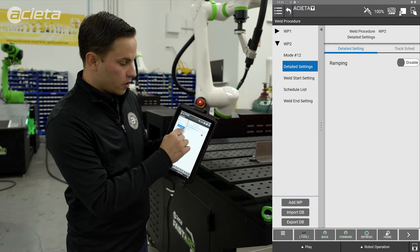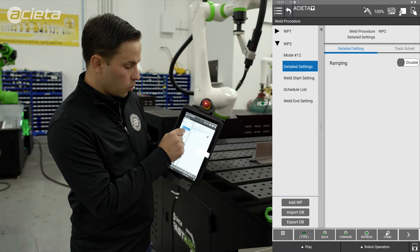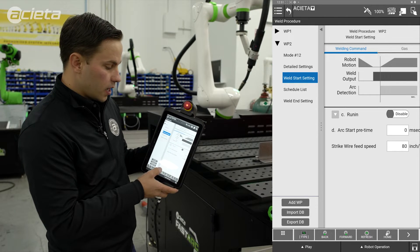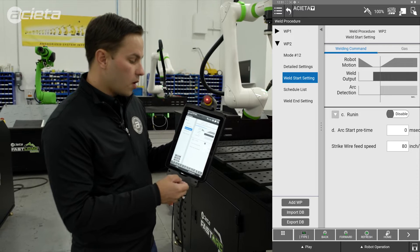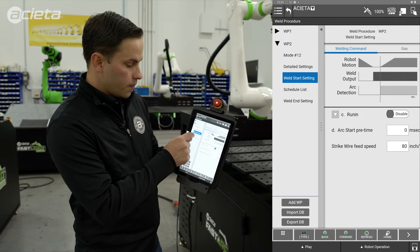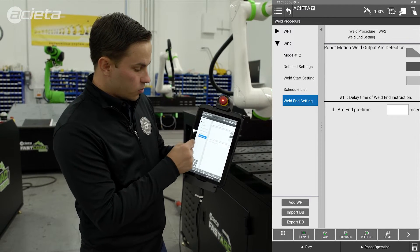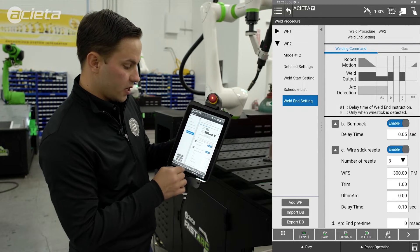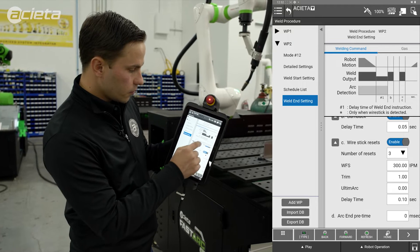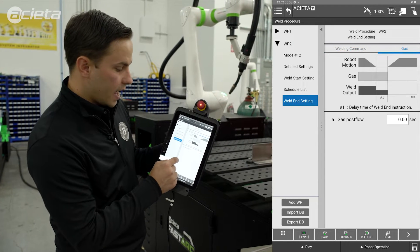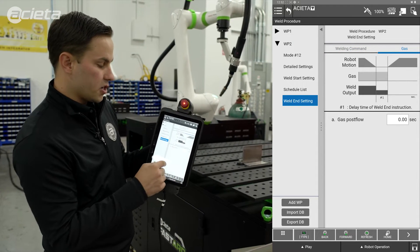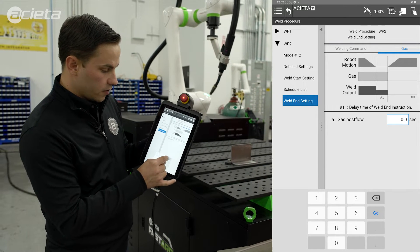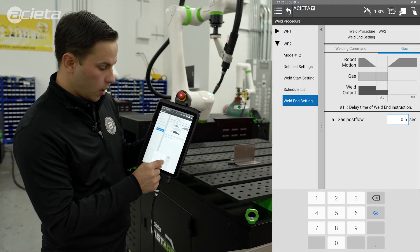We have the ability to put in some ramping and tracking schedules if that's needed. Weld start setting is where you would add arc start pre-time or any run-in settings. I'll look at my weld end settings — I have burn back and wire stick resets enabled. I can come over here and look at gas; that's where all of this information is stored and where you would change it if needed. So just for fun I'll add a little bit of gas post-flow.